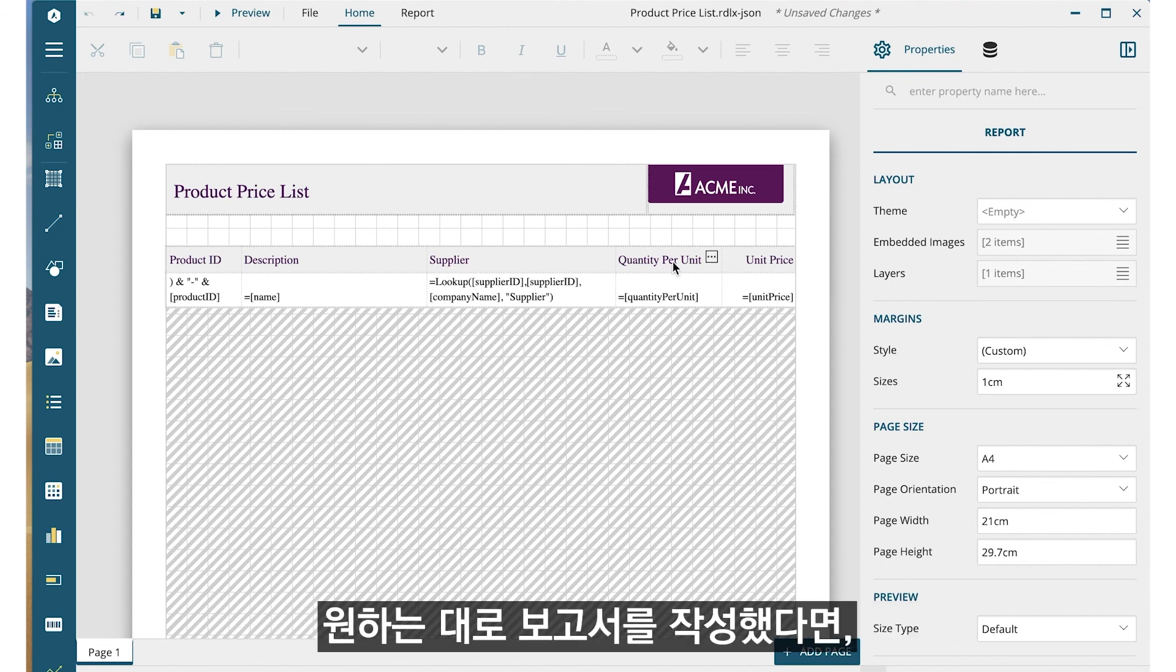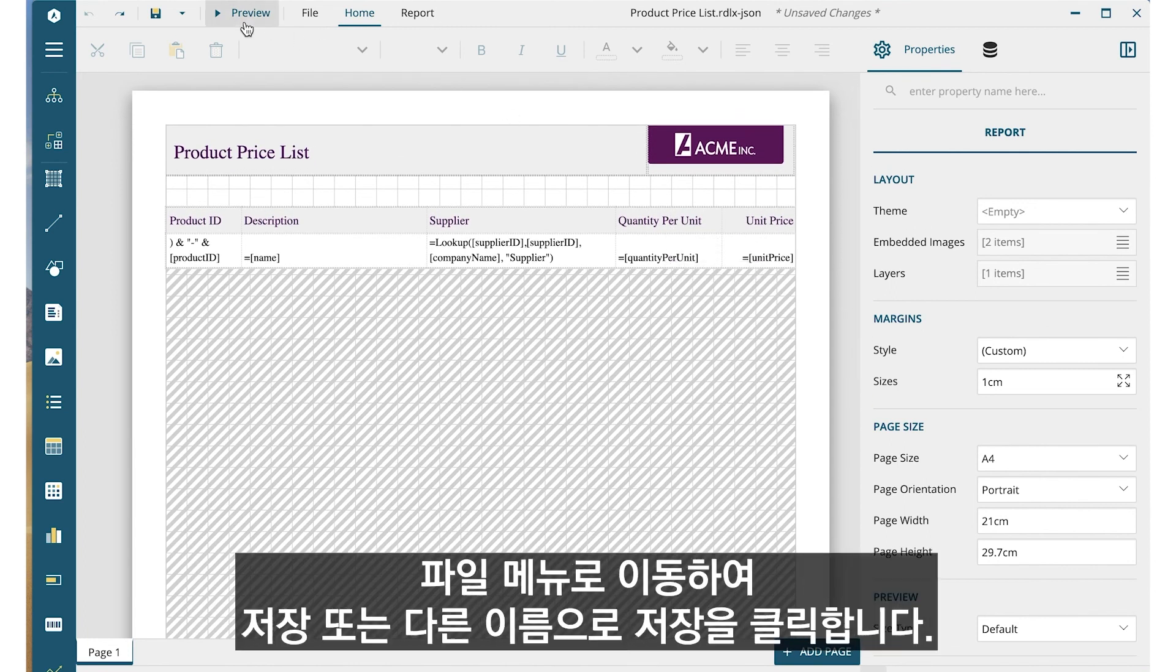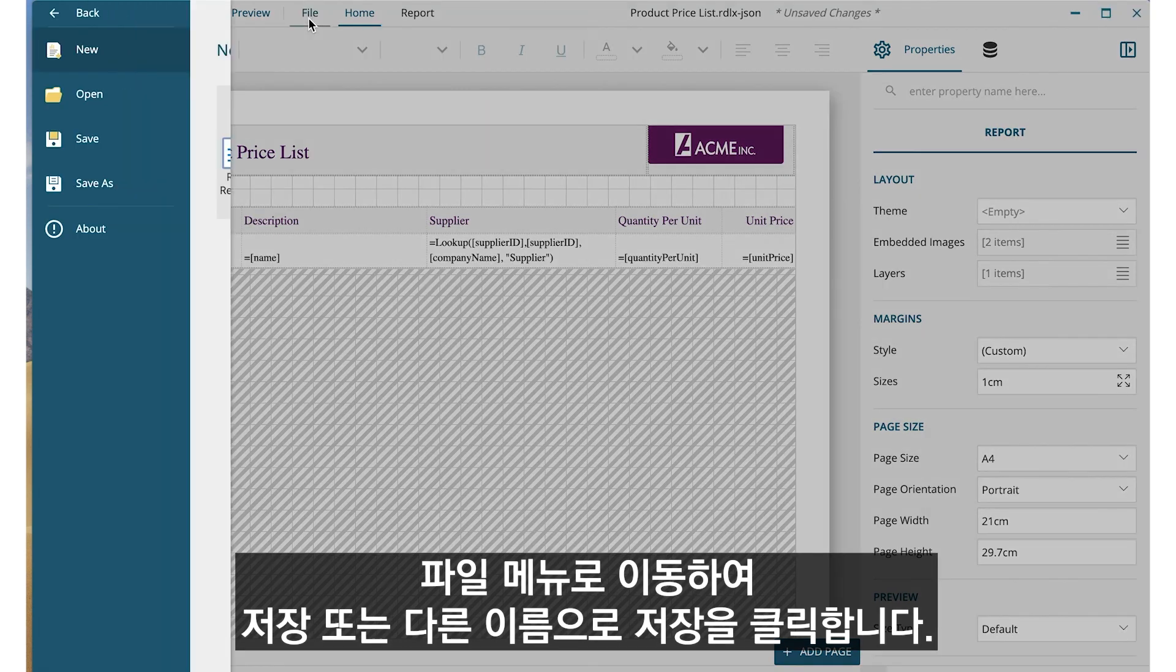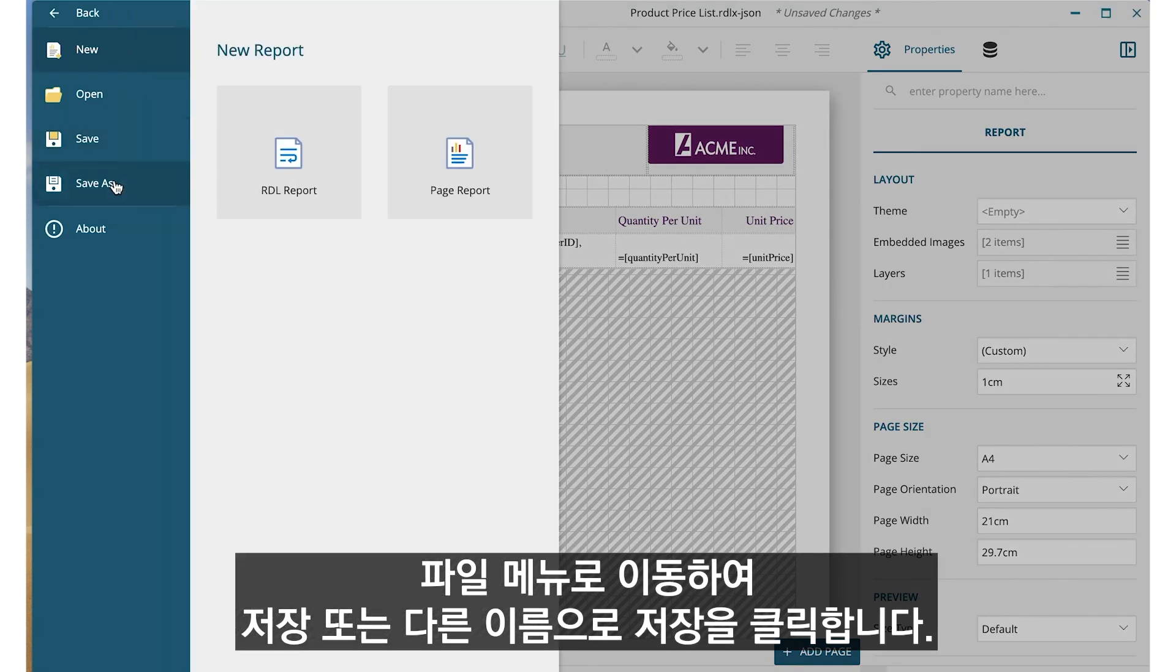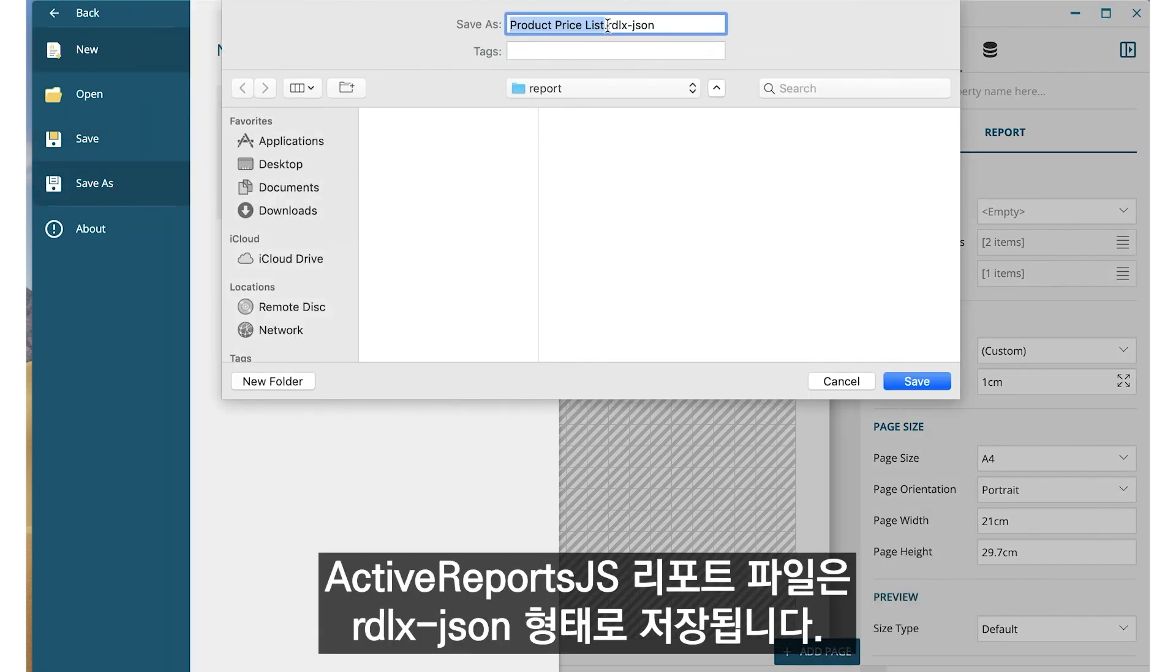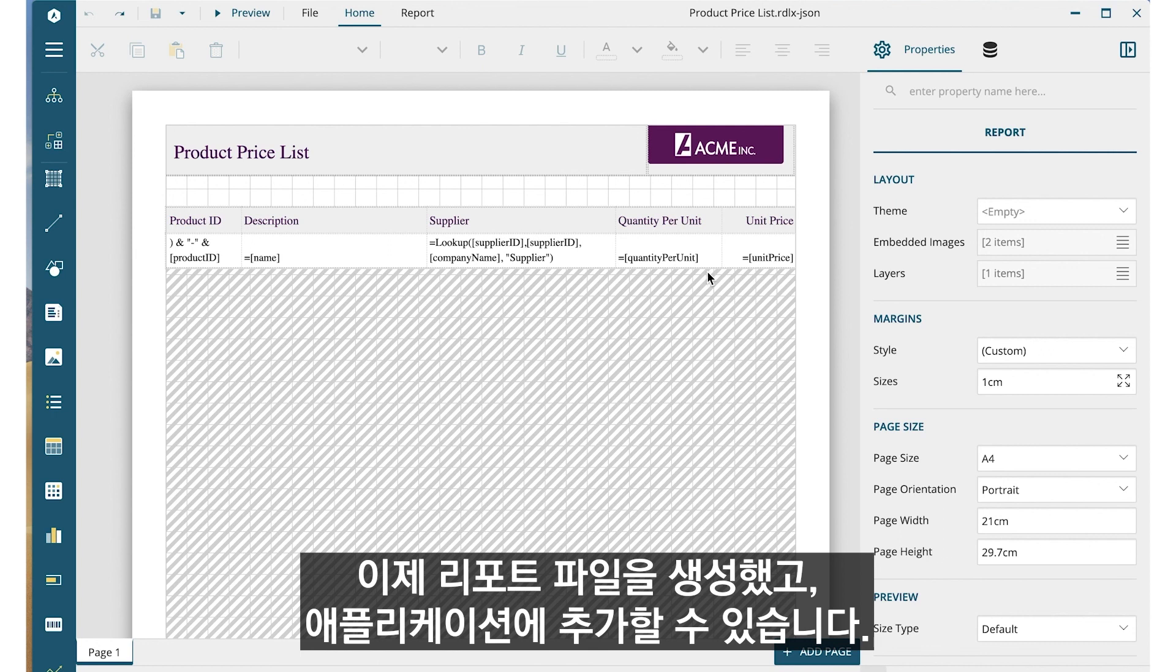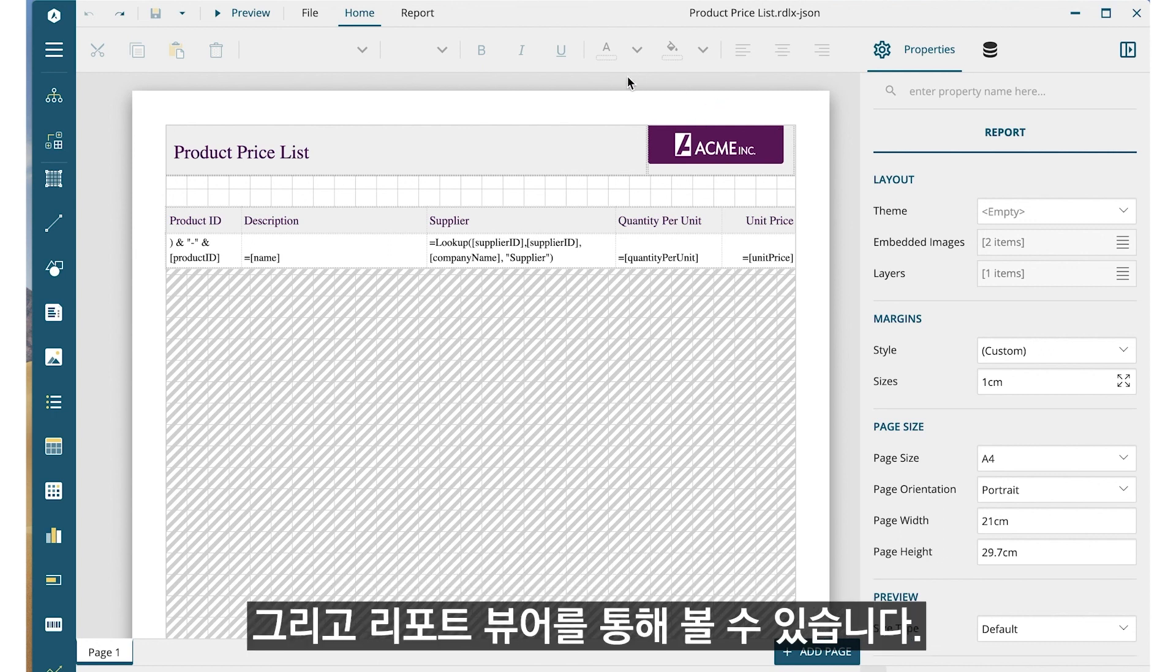Once you have a report designed to your liking, you can save the report file. To do this, go to the File menu and click Save or Save As. Report files for ActiveReports.js are saved as rdlx.json. Now that you have created your report files, you can add them to your applications and view them using the report viewer.